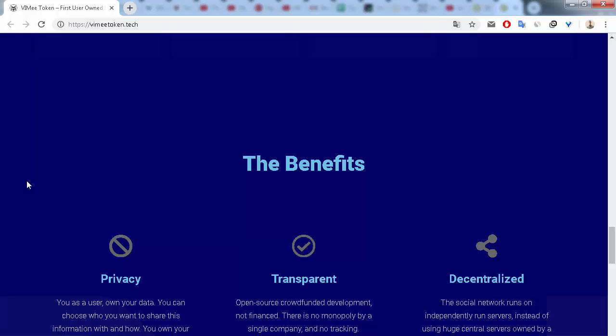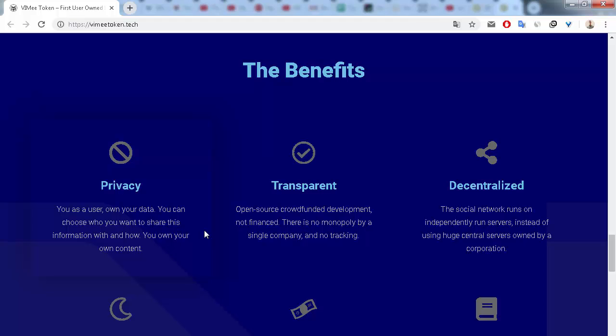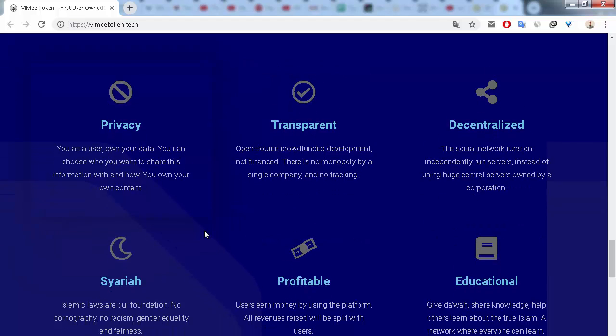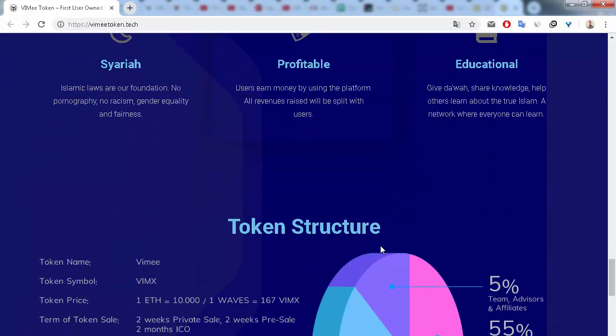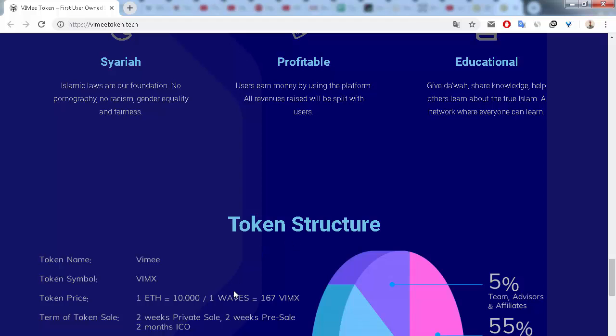You as a user own your data. Next is transparent, next is decentralized, next is Shariah, next is profitable of course, and next is educational.